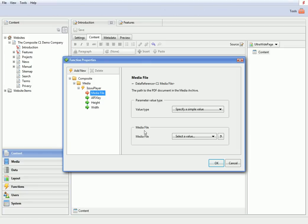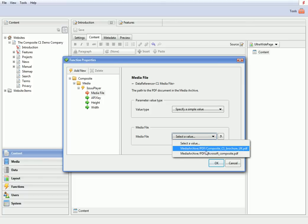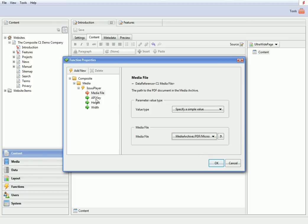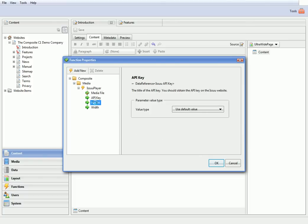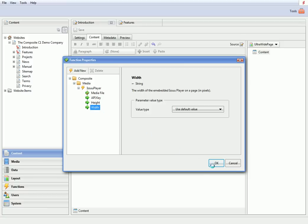The function has only one required parameter called MediaFile where you specify the path to your PDF file in the media archive. And just keep the default values for the rest of the parameters.